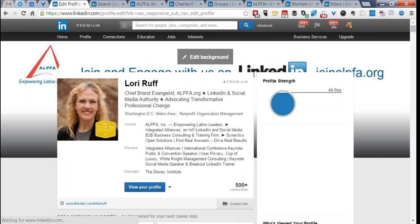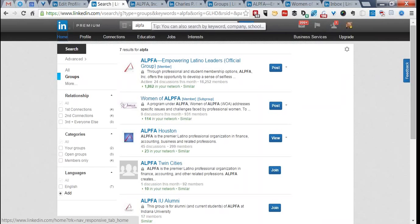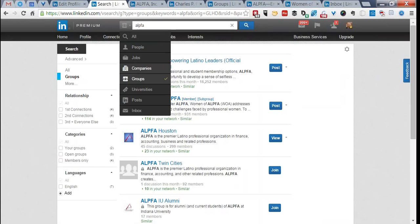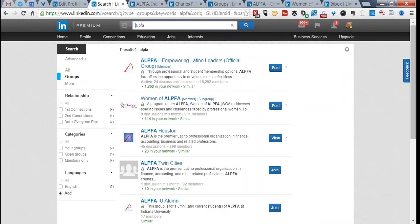If you're looking for the Alpha group, you can type Alpha in the search box. You can specify searching for groups, companies, people, or everybody. Right now there are seven results for group search on LinkedIn because we have not quite finished cleaning up our presence. Eventually what you will see is Alpha, Empowering Latino Leaders — the official group — along with subgroups such as Women of Alpha, students, and Latino entrepreneurs.